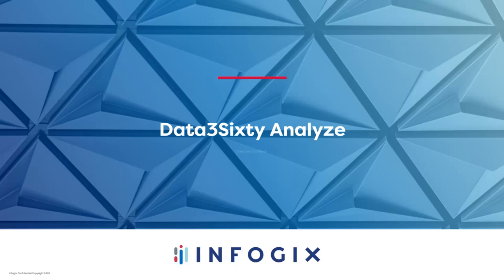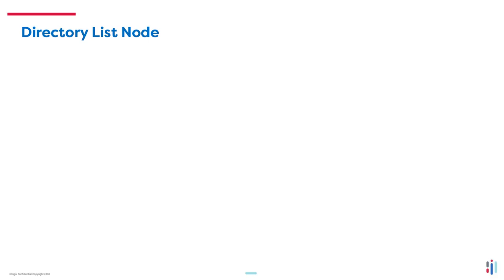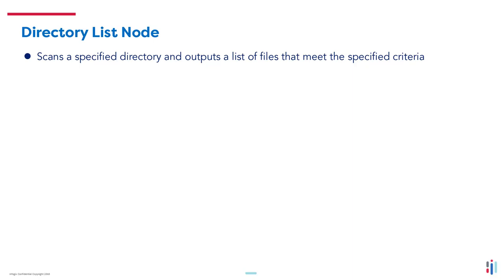Welcome to the Data360 Analyze Directory List Node video. The Directory List Node scans a specified directory and outputs a list of files that meet the specified criteria.